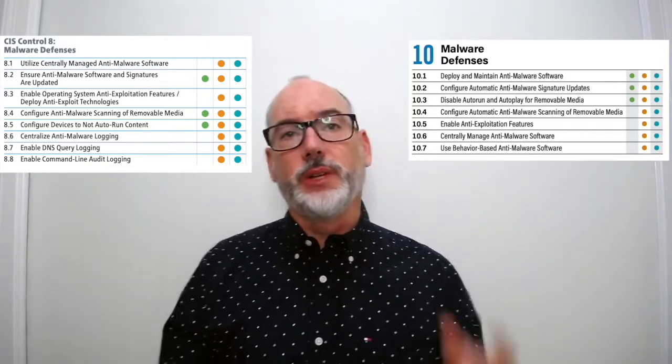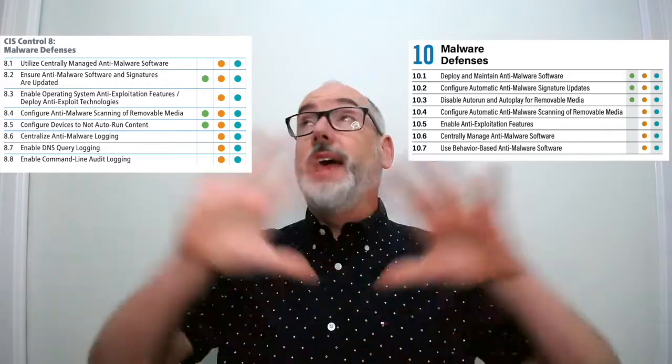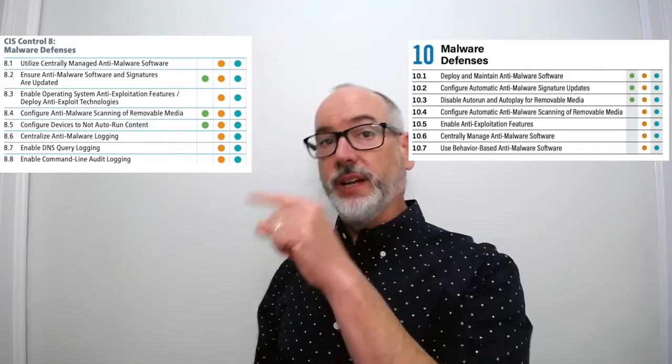10.2 is pretty much a rephrasing of 8.2: configure automatic anti-malware signature updates. 10.3, disable autorun and autoplay for removable media, is a rewording of 8.5, configure devices not to autorun content. The first three safeguards are for implementation group one — every small business should be able to do these, as they are native to antivirus packages. 10.4, configure automatic anti-malware scanning of removable media, is a rewording of 8.4 where we just added the word 'automatic.'